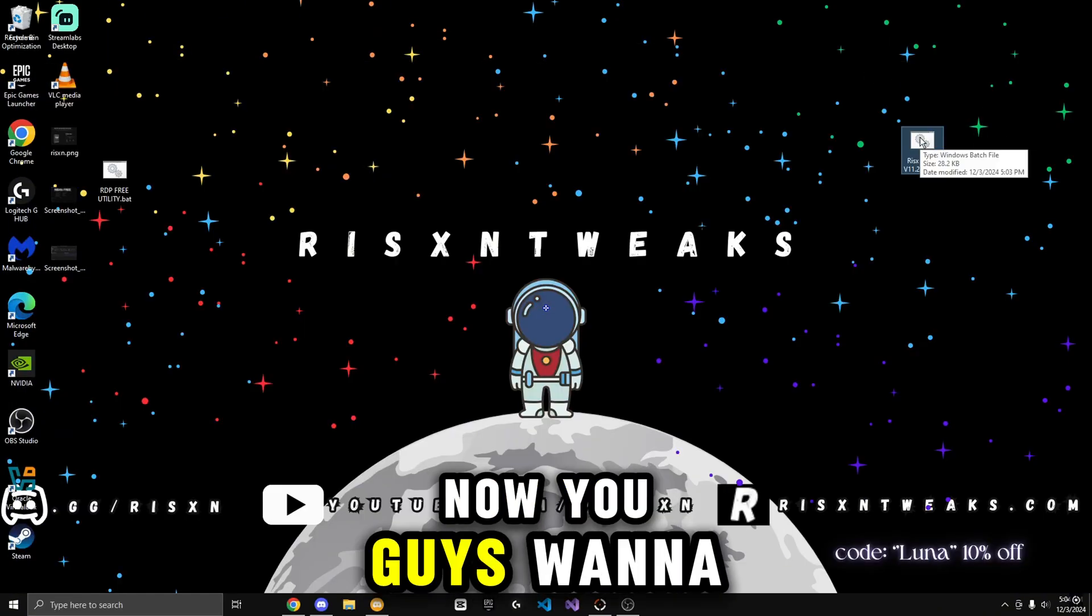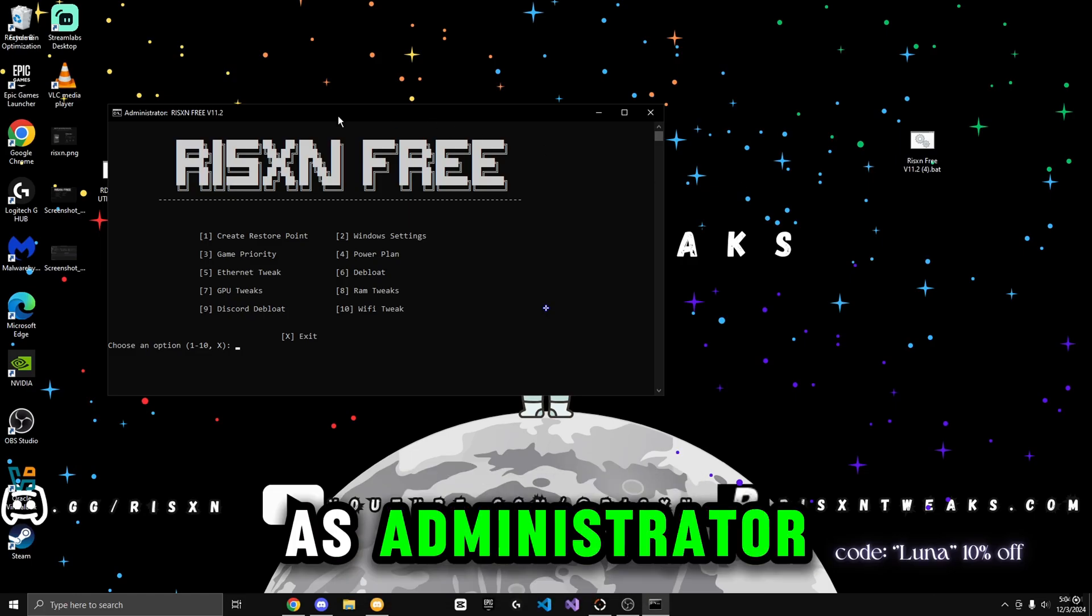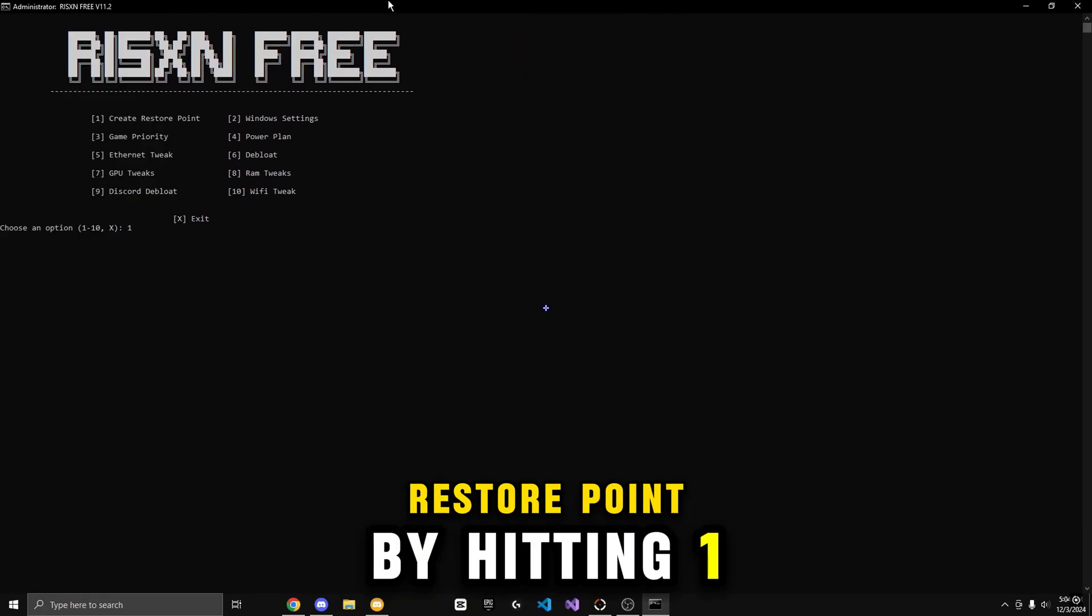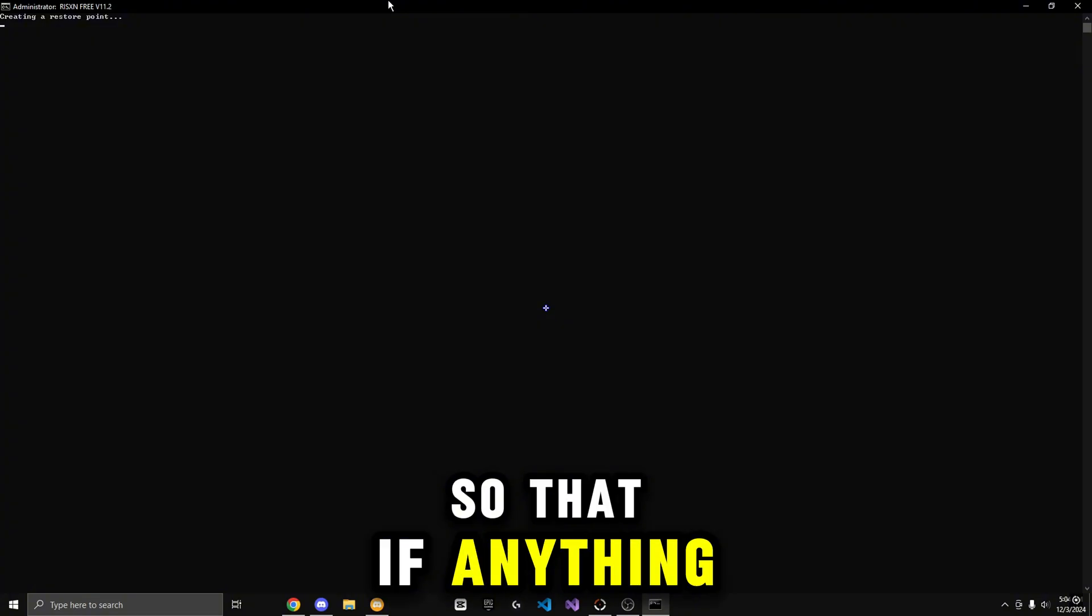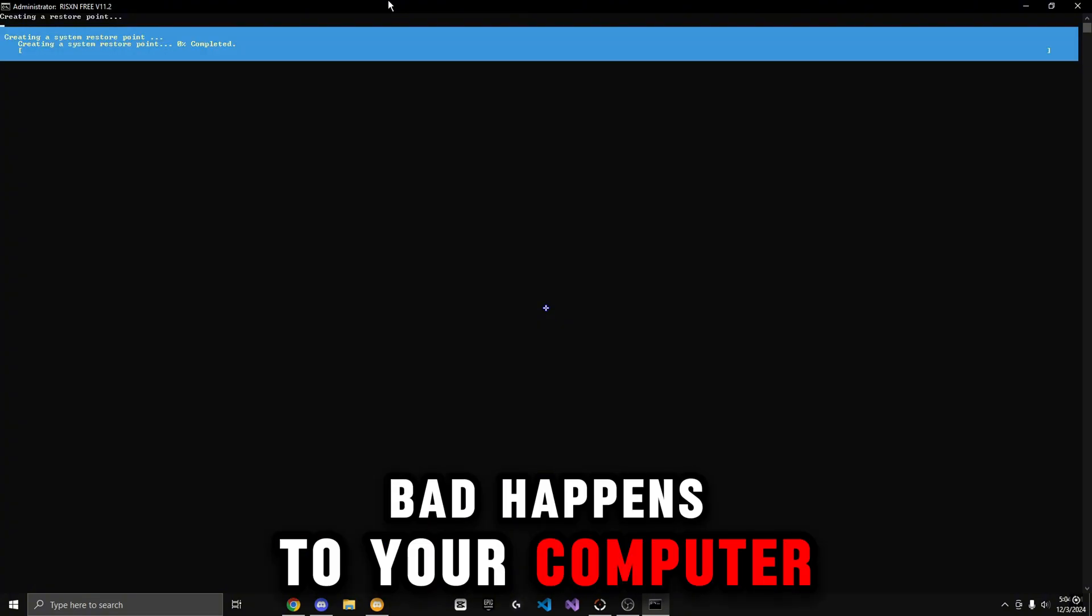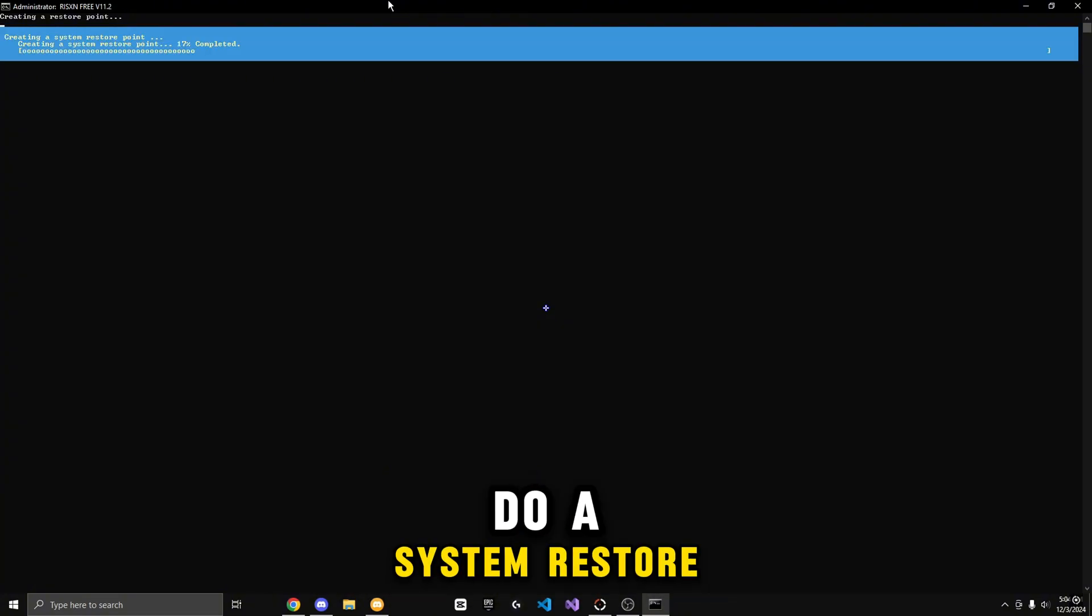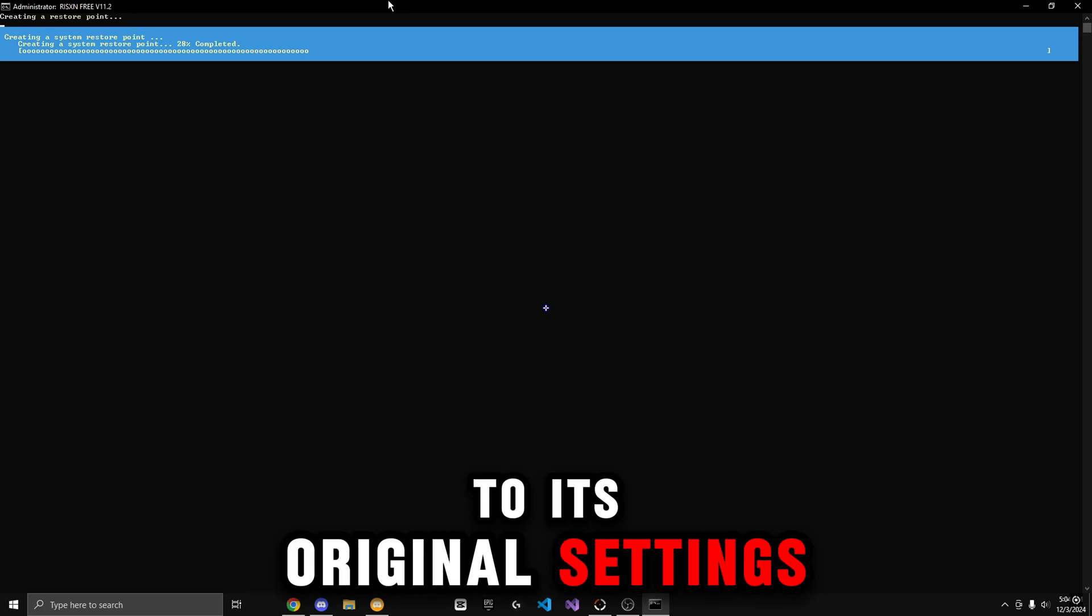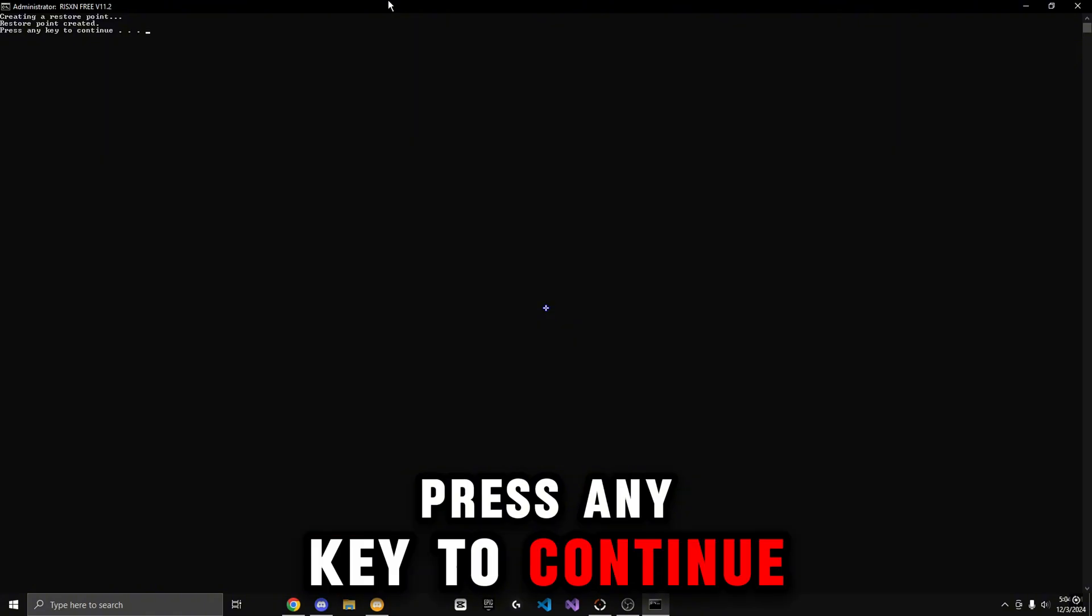Now, you guys are going to right-click and then Run as Administrator. You guys are going to want to create a restore point by hitting 1, then Enter. This is so that if anything bad happens to your computer, you can just simply do a System Restore and it will go back to its original settings. Alright, now I'm going to press any key to continue.